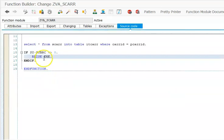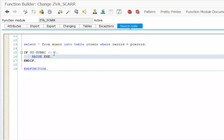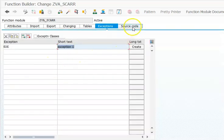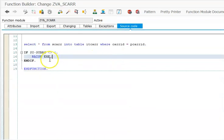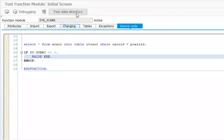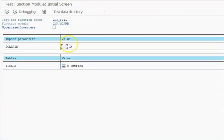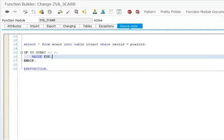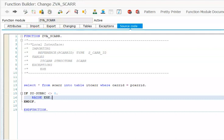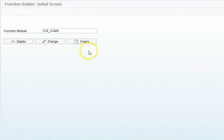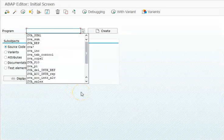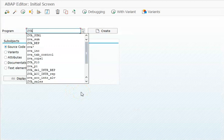We just need to write RAISE EXE. When will this come? When the condition is satisfied - if SY-SUBRC is not equal to zero, then raise exception is what we're telling. This is how we maintain the exceptions here. Now let's see how to handle this from our program. We have to call this from the program. This is our function module, let's call this from the program. Go to SE38 and let's create a new program.